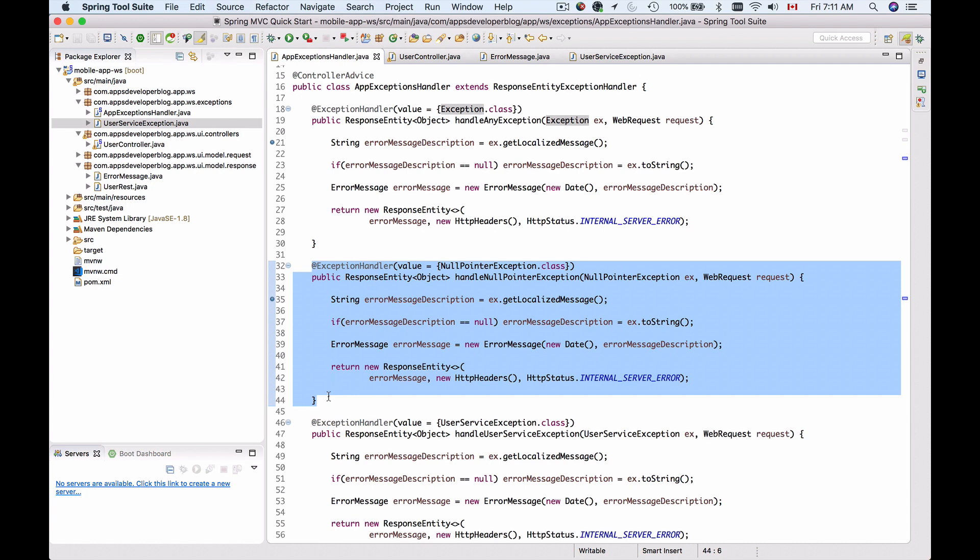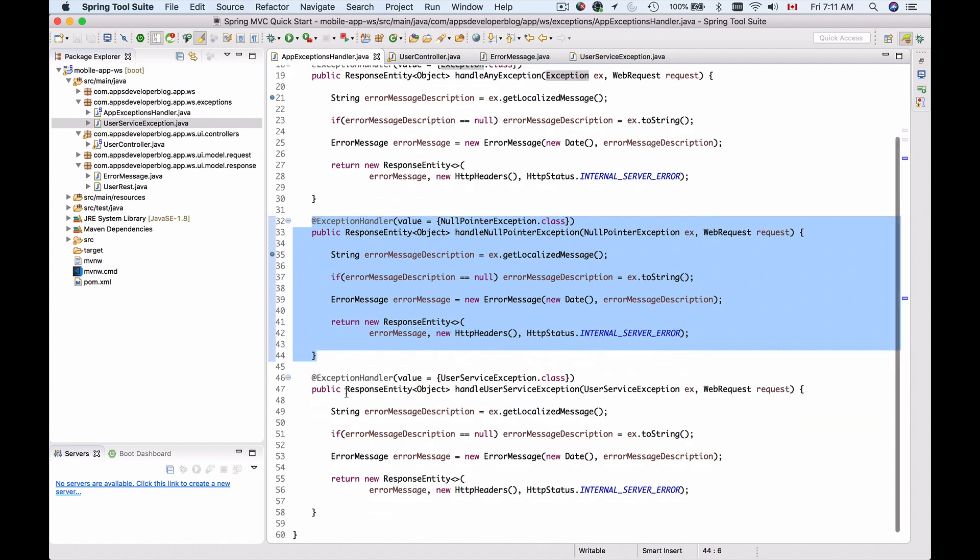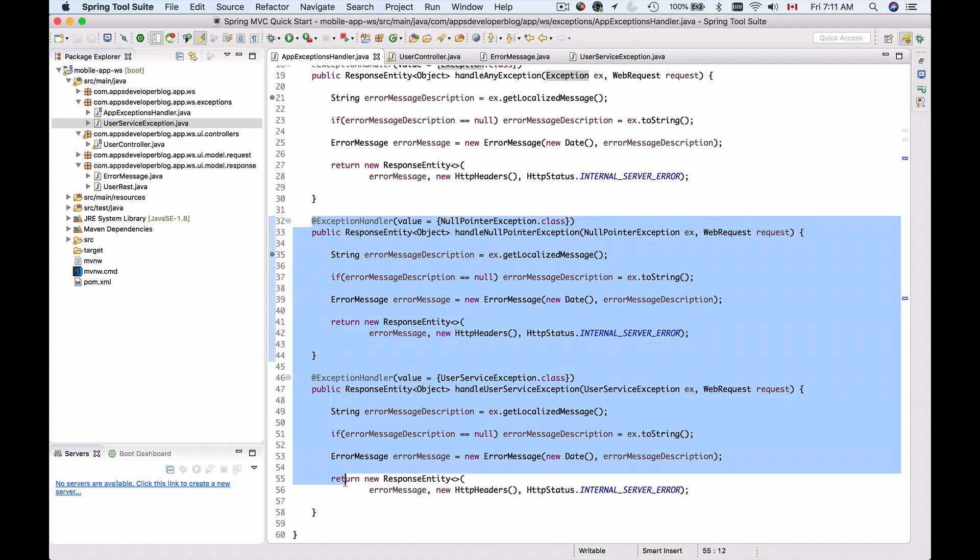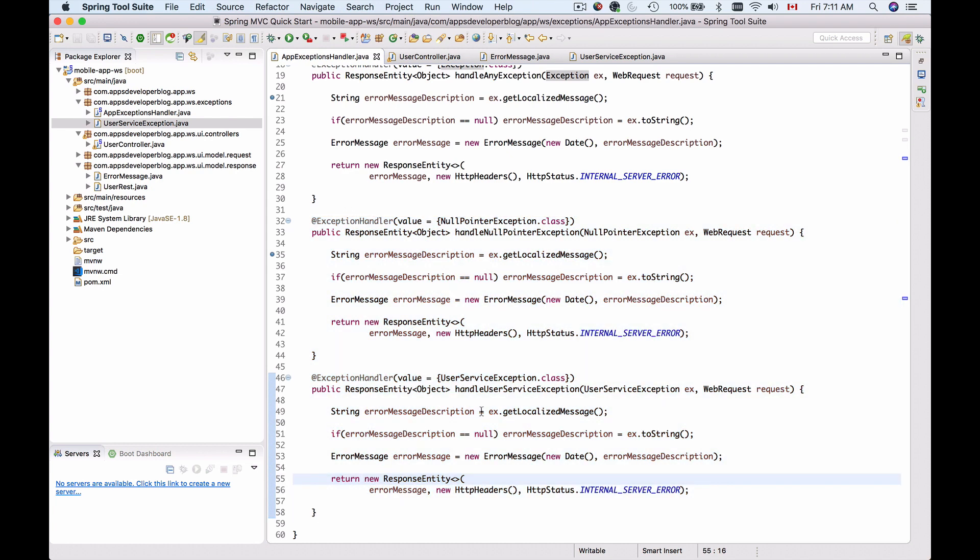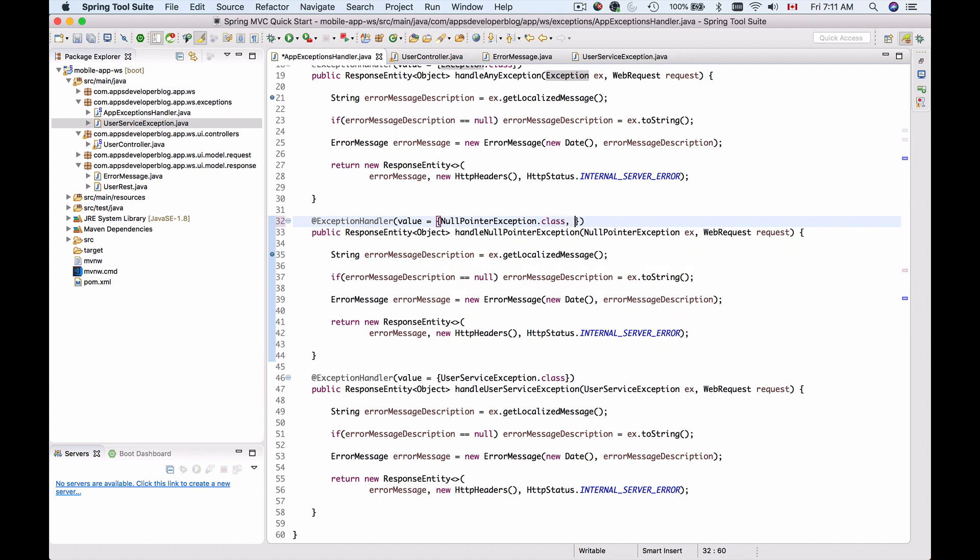Let's for example combine these two and make one method handle two exceptions. I'm going to copy the user service exception class from this method and then put it as a value into my handle null pointer exception after the comma like this.